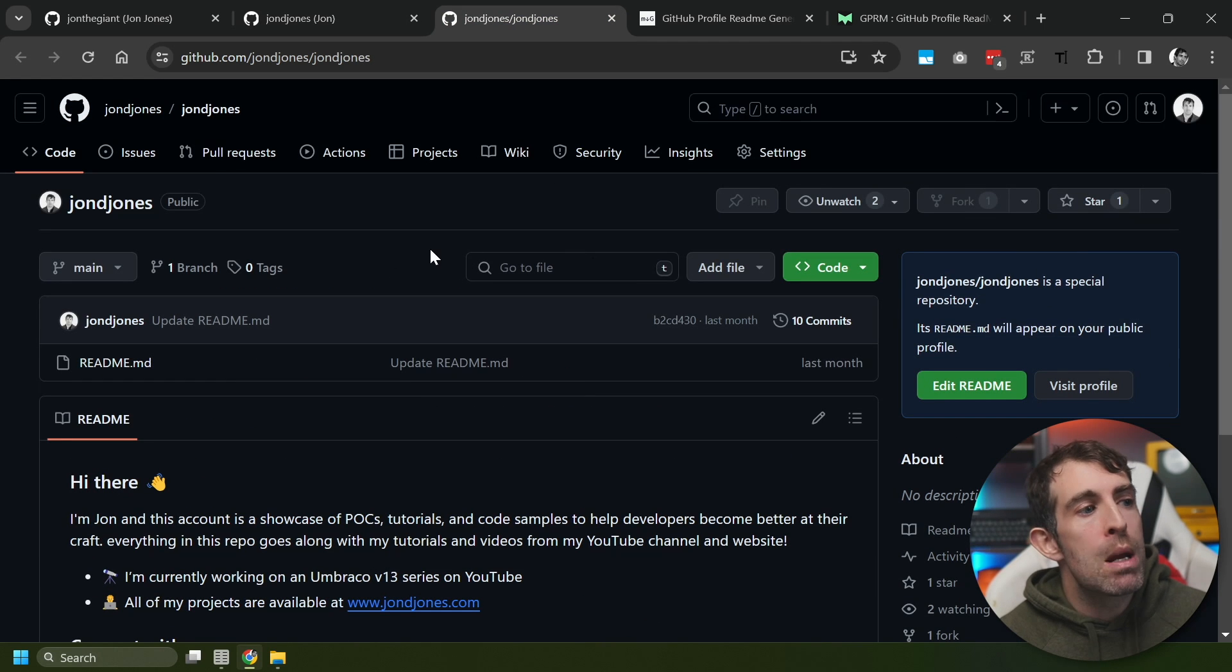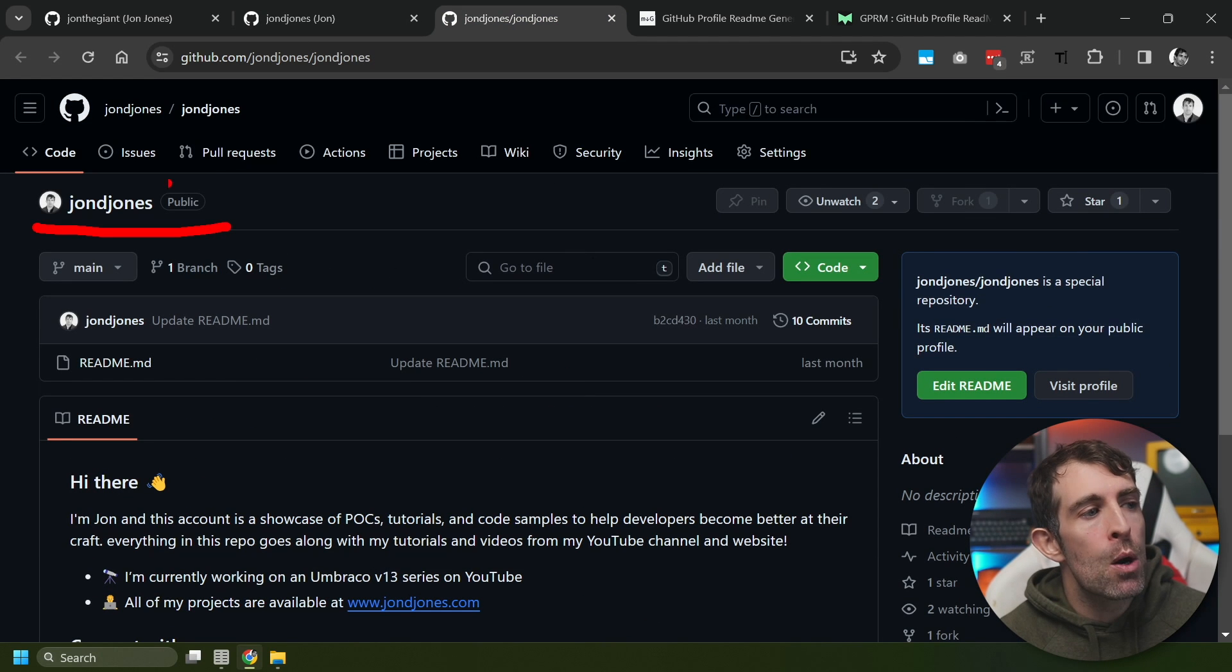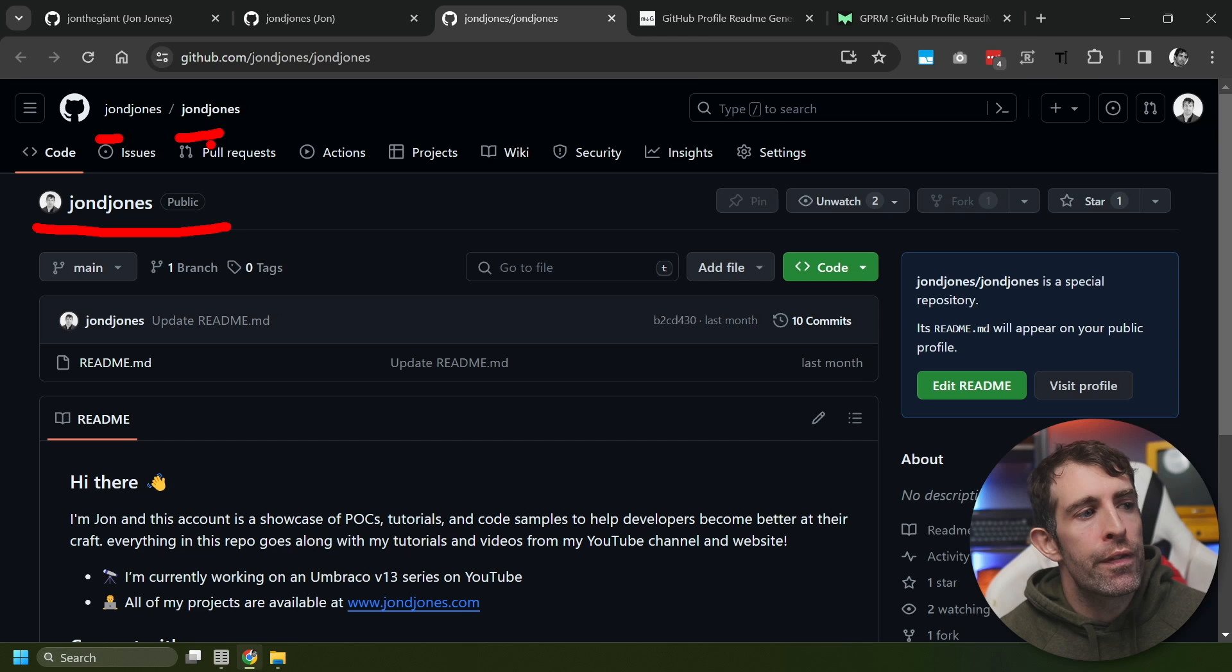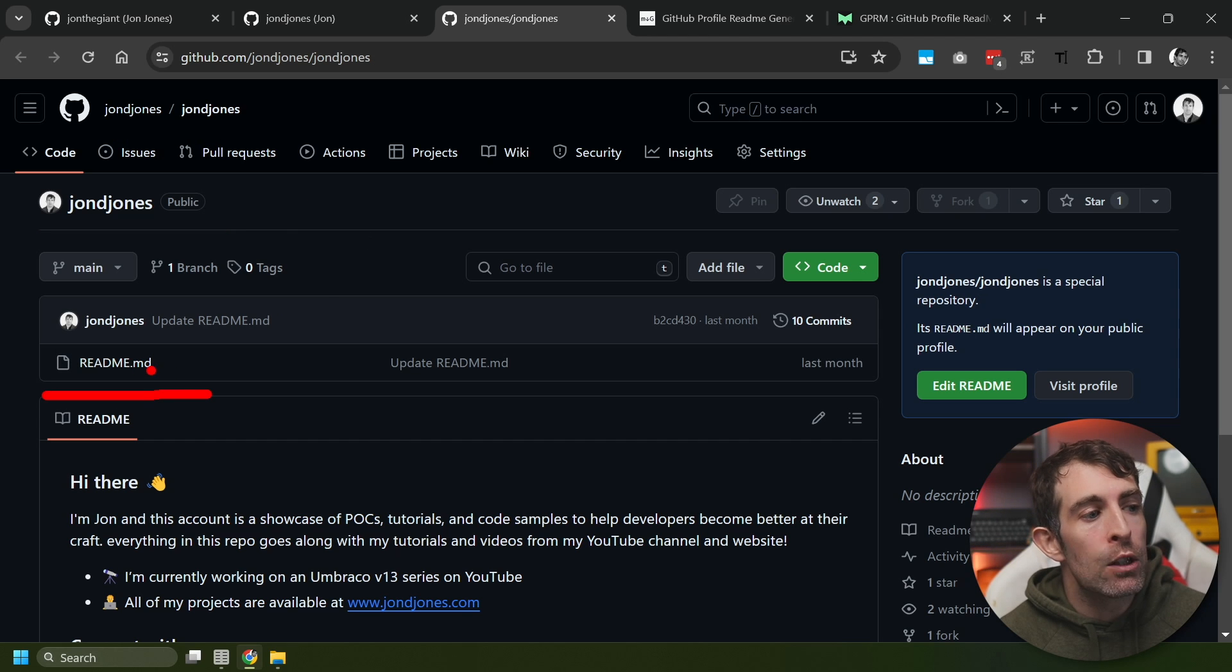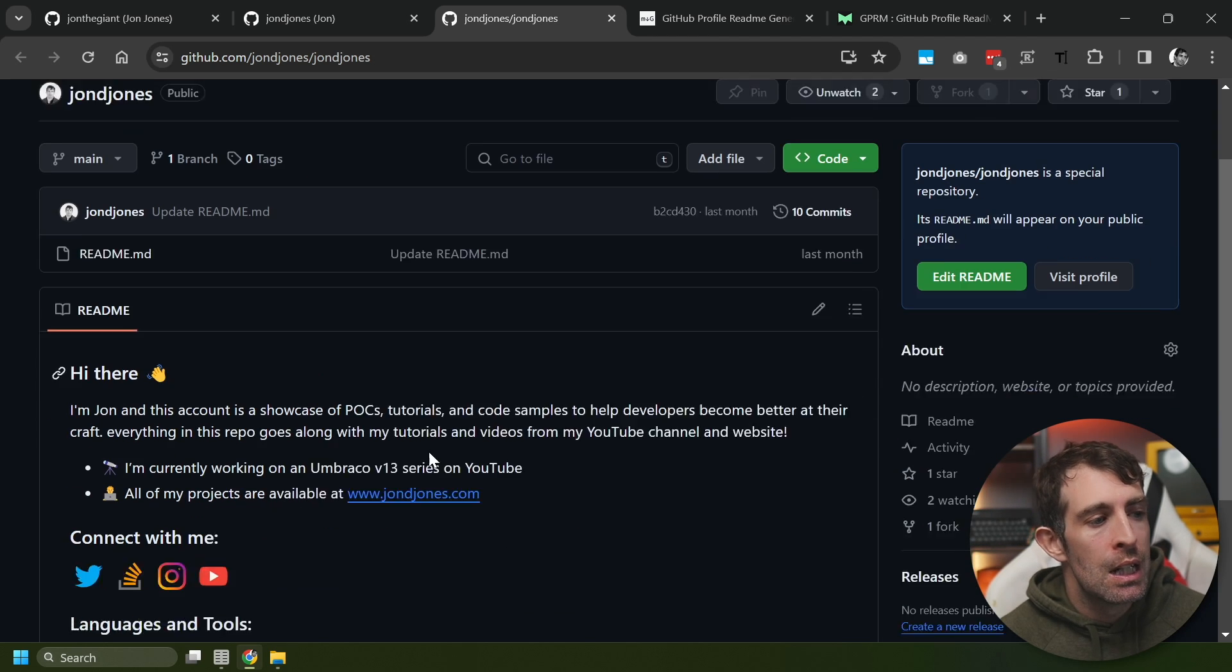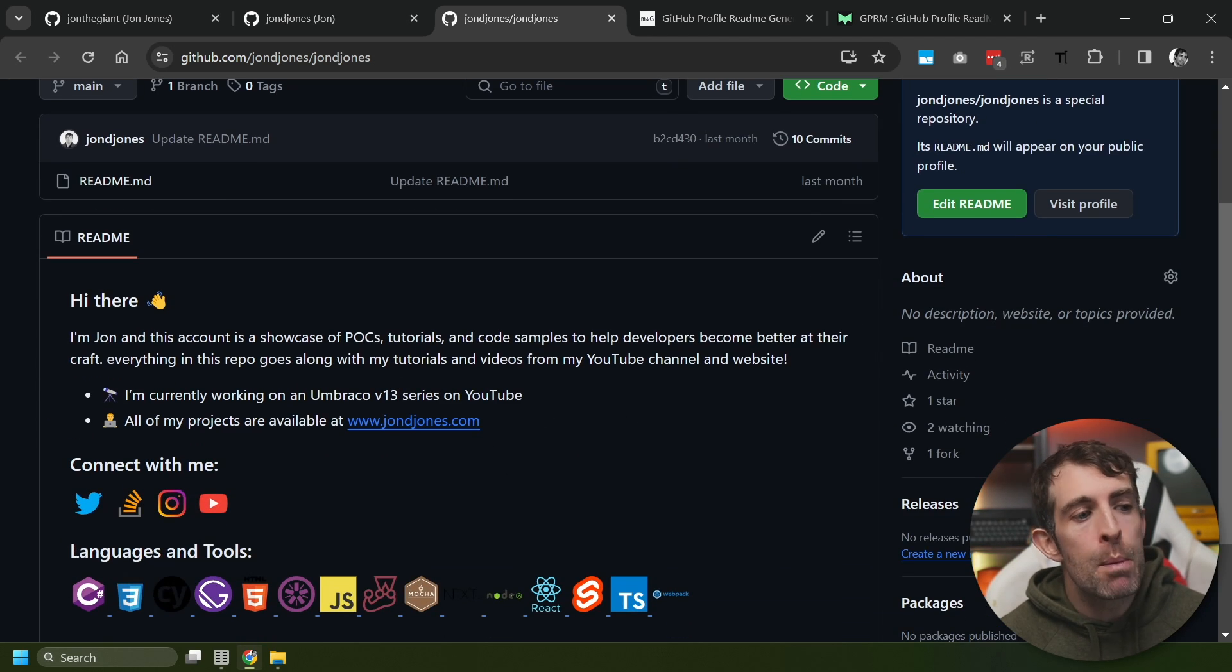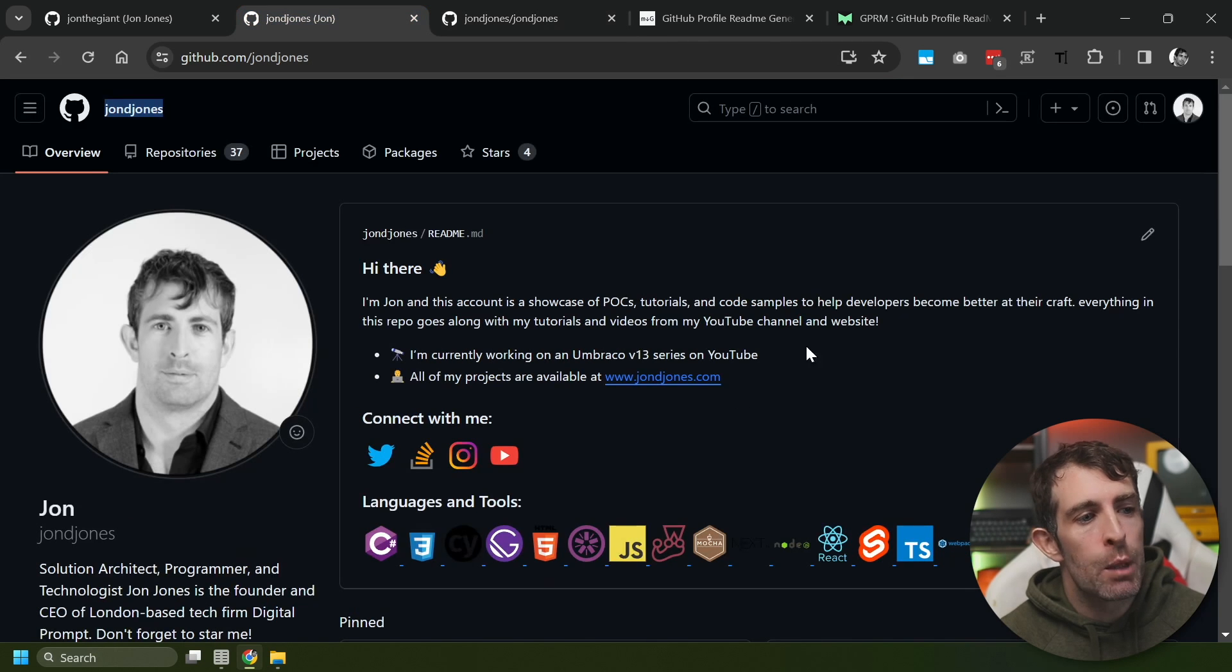first, you want to create a repo. The name of that repo needs to match your Github profile. And then, within here, you need to create a readme.md. And then, anything that you put within this readme is going to be displayed on your homepage.